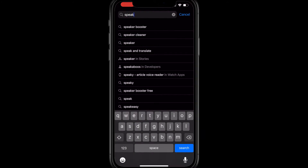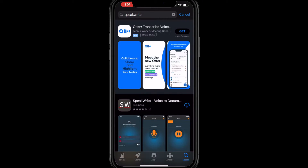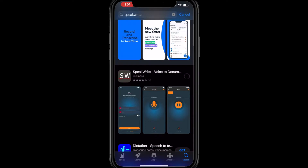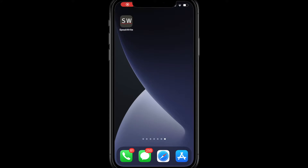To begin, download the SpeakRite app from iTunes or Google Play Store on your phone, or the Microsoft Store on your PC or tablet.